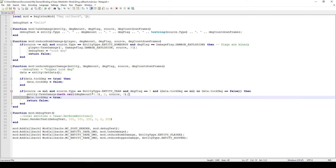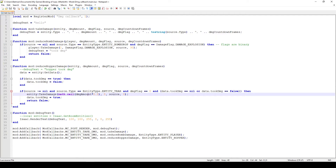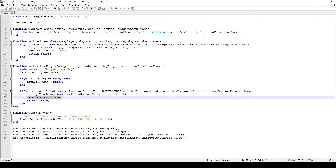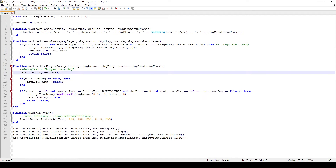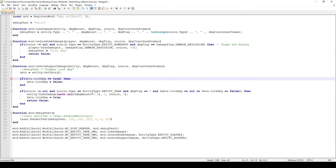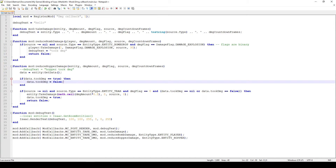I only execute the damage reduction code if data.tookDamage is nil or false. When we do execute it, we call entity:TakeDamage with the damage amount divided by half and rounded up, then set data.tookDamage to true. When the callback fires again due to our TakeDamage call, data.tookDamage is now true, so we only let the damage through and then set it back to false. This prevents the infinite loop while still applying the reduced damage correctly.